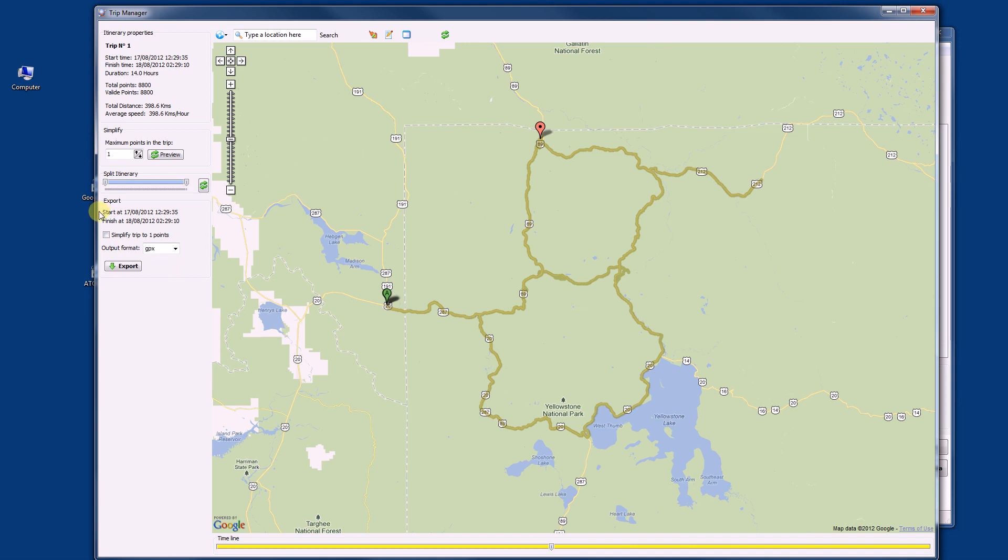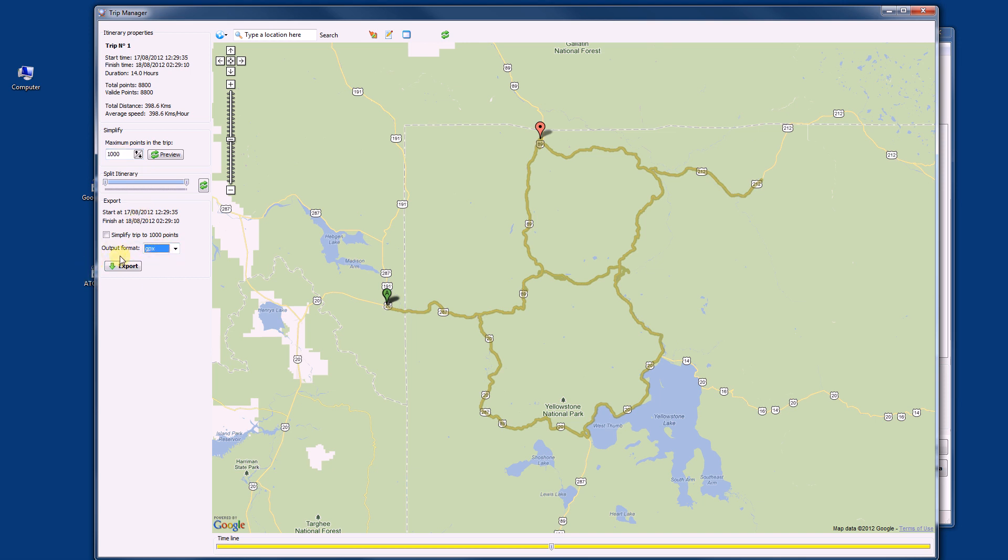And here you have also some tools. So we can split the itineraries, so you can remove a part of the travel. You can simplify. You can also export. So one point is for sure not a good thing, but if you want to reduce the size, you can do that. And you can save in different output formats, so it can be a little bit more convenient.